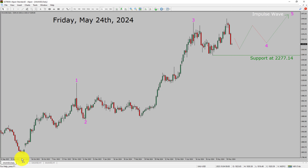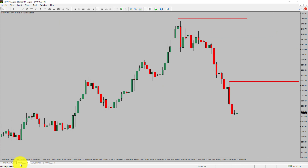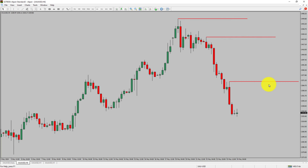Let us take a look at the 4-hour timeframe. Price action is printing lower swing highs and lower swing lows. Spot gold trend looks down in the 4-hour timeframe.